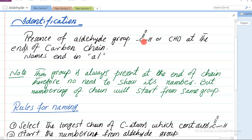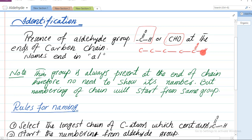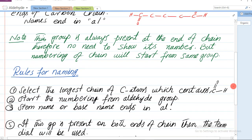Presence of aldehyde group - yeh jo group hai, is group ki maujoodgi - hum is ko is tarah bhi likhte hain: CHO. To presence of aldehyde group at the ends of carbon chain. Carbon ke chain ke sare par aldehyde group ki maujoodgi. Jaise dekhen yeh carbon ka ek chain ho, ab aldehyde group carbon ke chain ke hamesha sare par hoga. Names end in 'al' - aur in ke naam ke aakhir mein 'al' aayega.